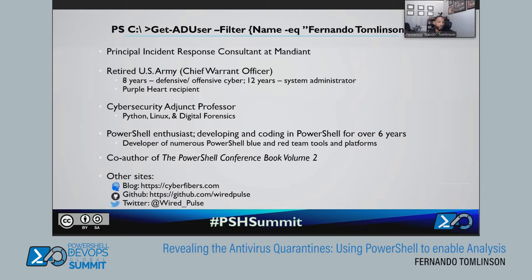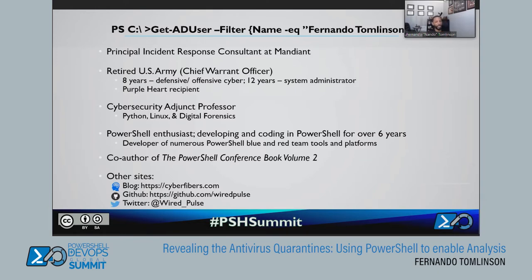I'm a cybersecurity adjunct professor where I teach Python, Linux, digital forensics, and also PowerShell — I developed that course for a college here in Georgia. Truth be told, I really enjoy teaching PowerShell over anything else. I'm a PowerShell enthusiast; I code in the language almost every day in some form or fashion. I'm also co-author of the PowerShell Conference Book Volume Two.